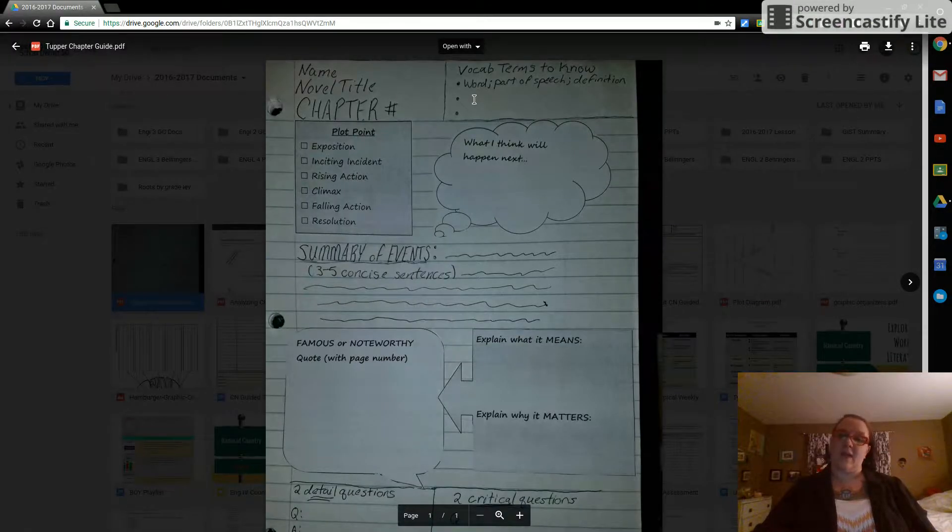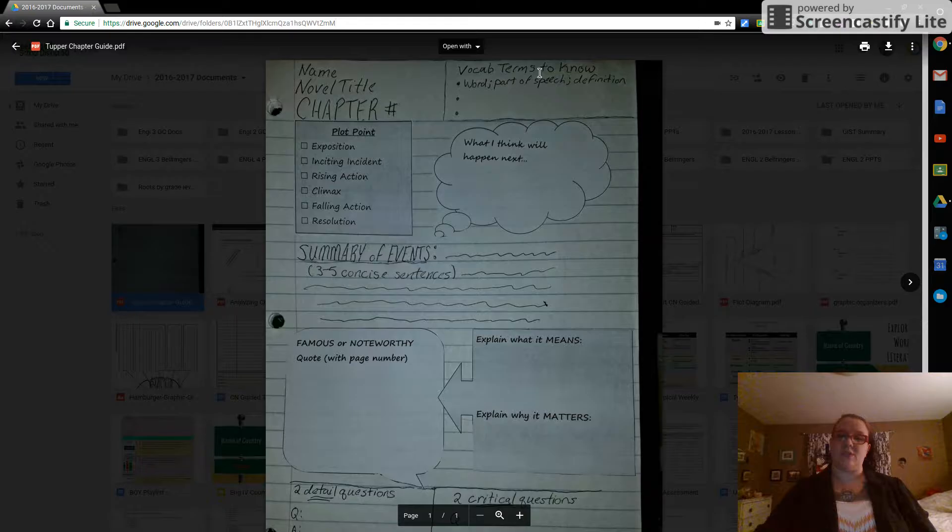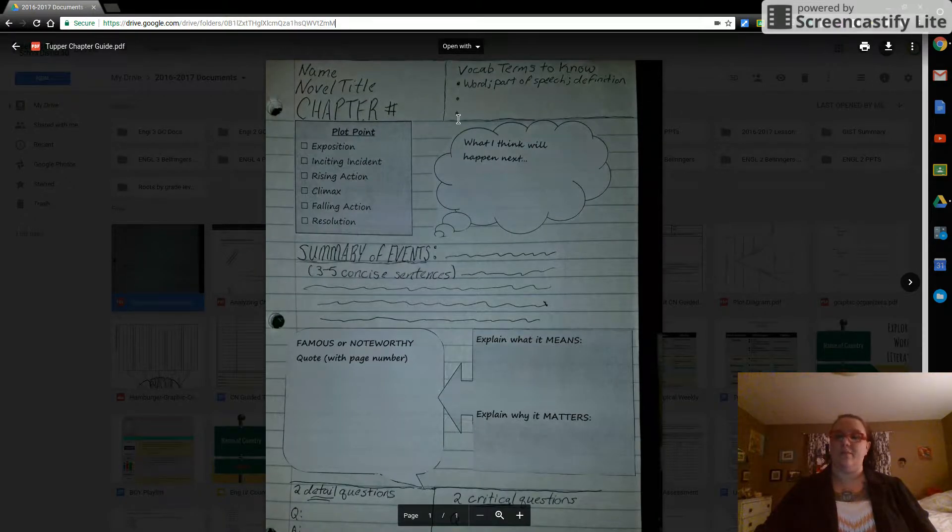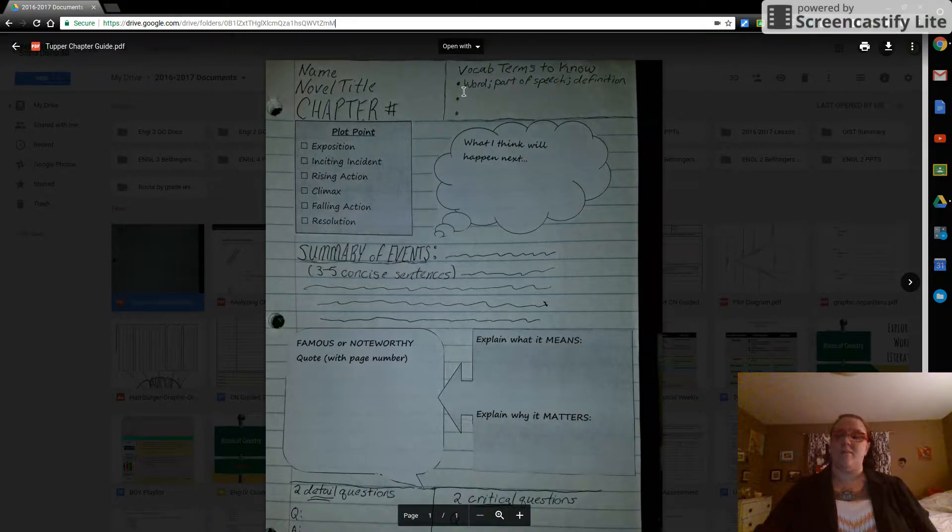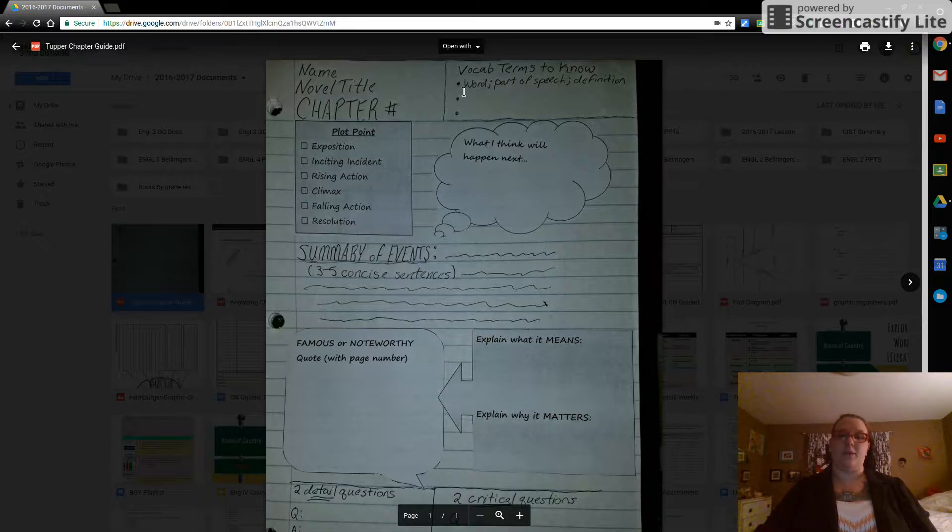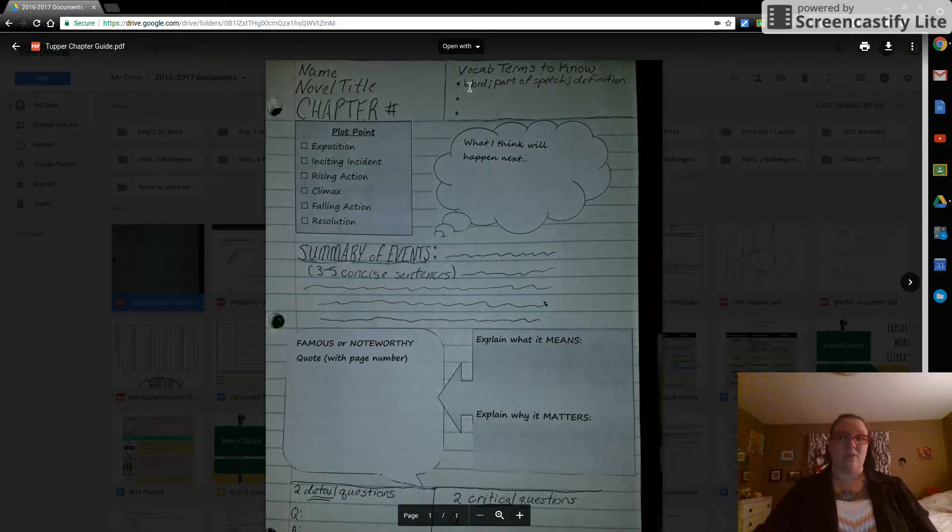Okay, so top right hand side, vocab terms to know. You need one, two, three. You get to pick them. It's up to you. I do want you to follow this format though.